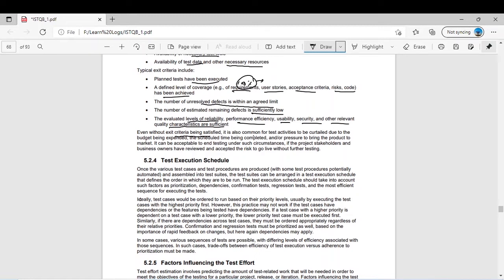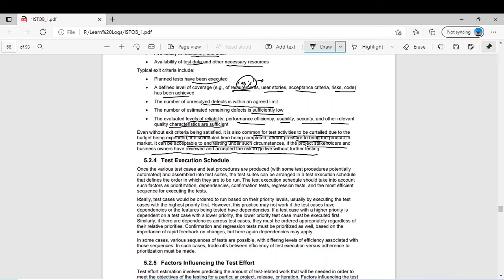Even without exit criteria being satisfied, it is common for test activities to be curtailed due to budget being expended, schedule time being completed, or pressure to bring the product to market. It can be acceptable to end testing under such circumstances if project stakeholders and business owners have reviewed and accepted the risk to go live without further testing. In real life, you may negotiate with stakeholders — they agree on a contractual basis that some unresolved defects will be fixed in the next release, and you release the product now.